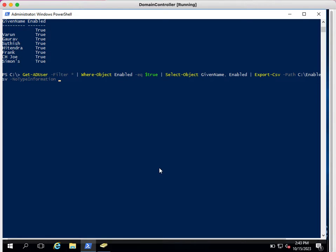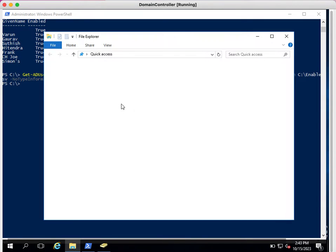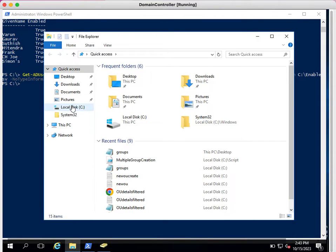Enabled_accounts.csv. After that, NoTypeInformation—this will not add additional values and additional details in the report. I just want given name and enabled status of the accounts. If I execute this, this will create the CSV file on my C drive.